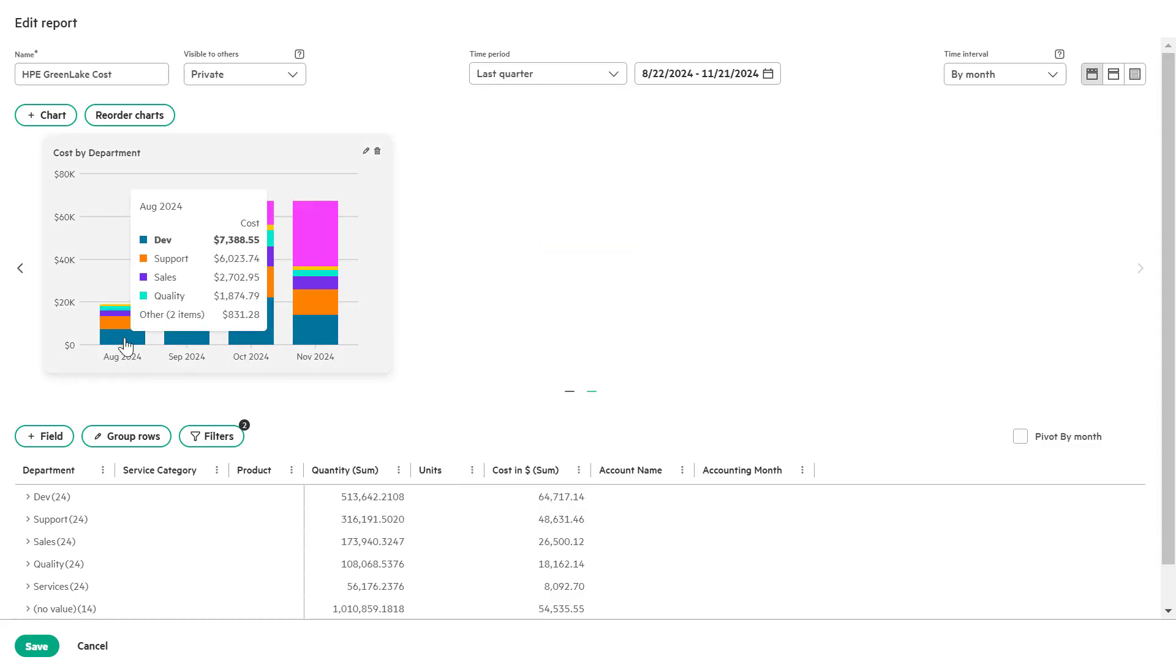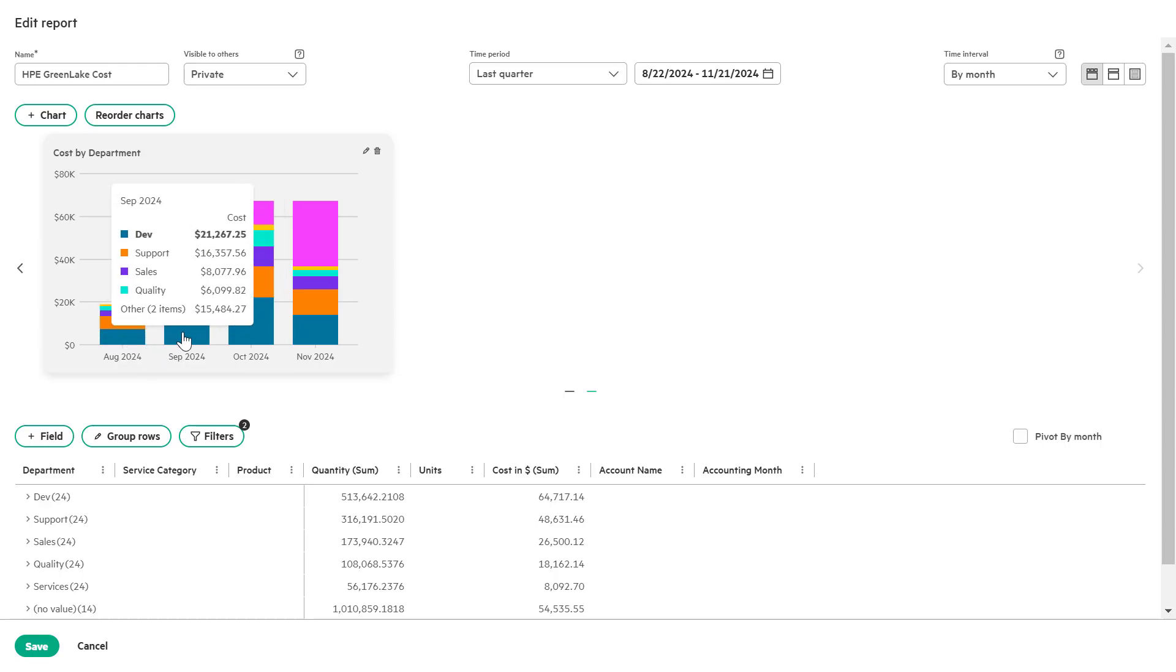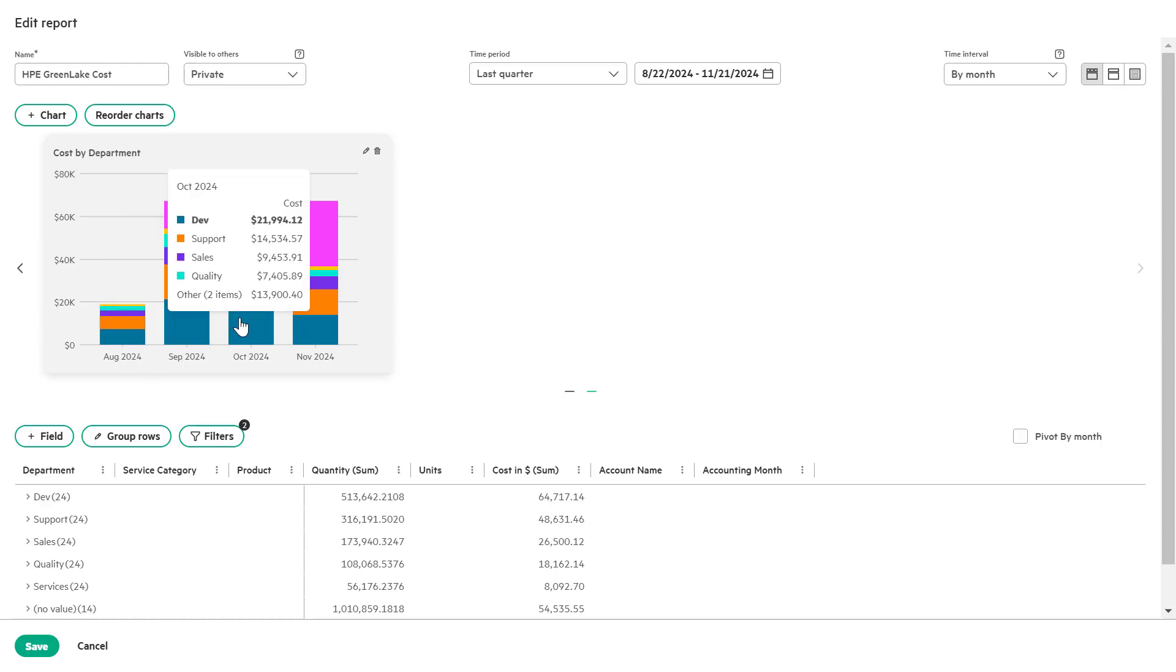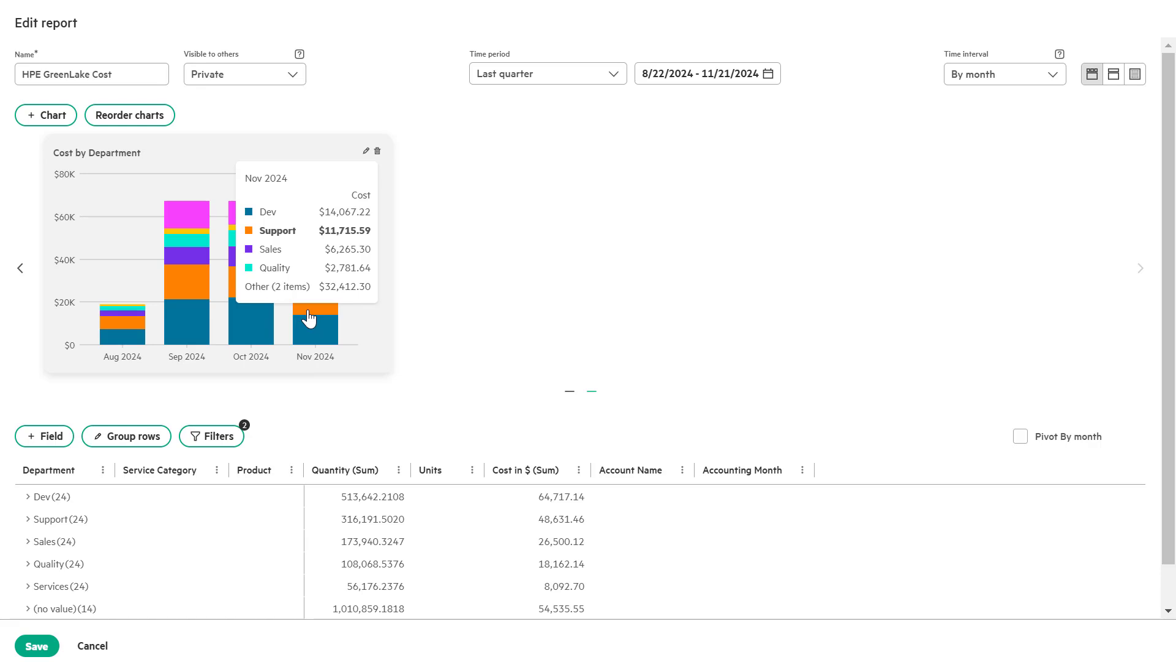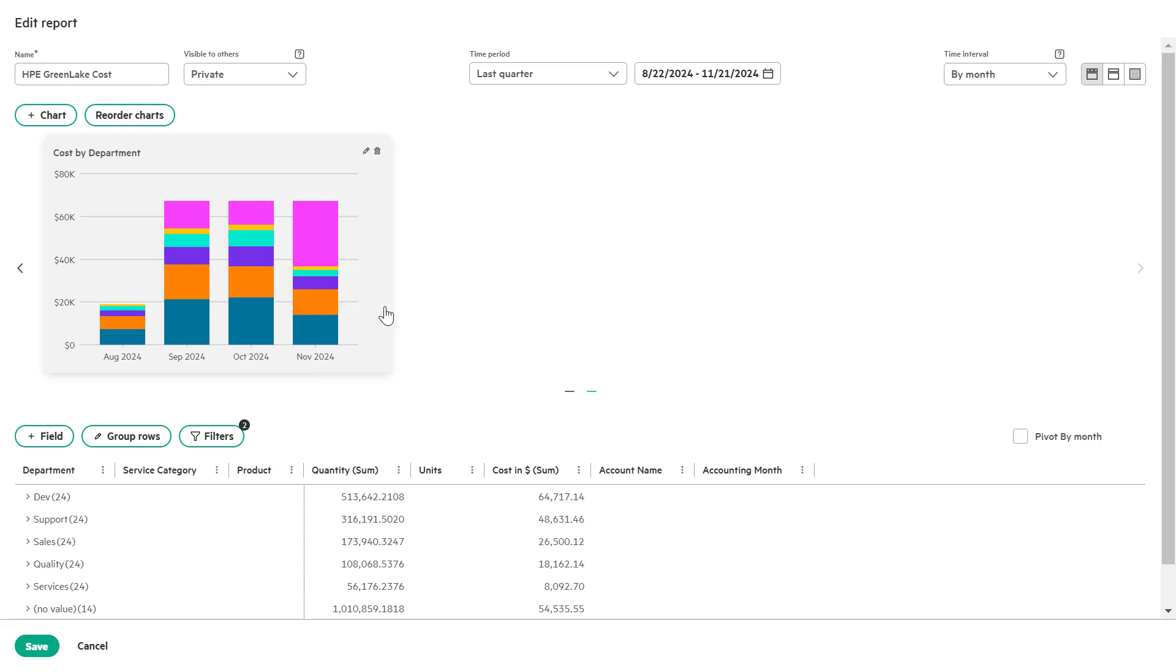This will update the chart to reflect the cost breakdown by department for the most recent quarter grouped by month. Let's continue customizing.